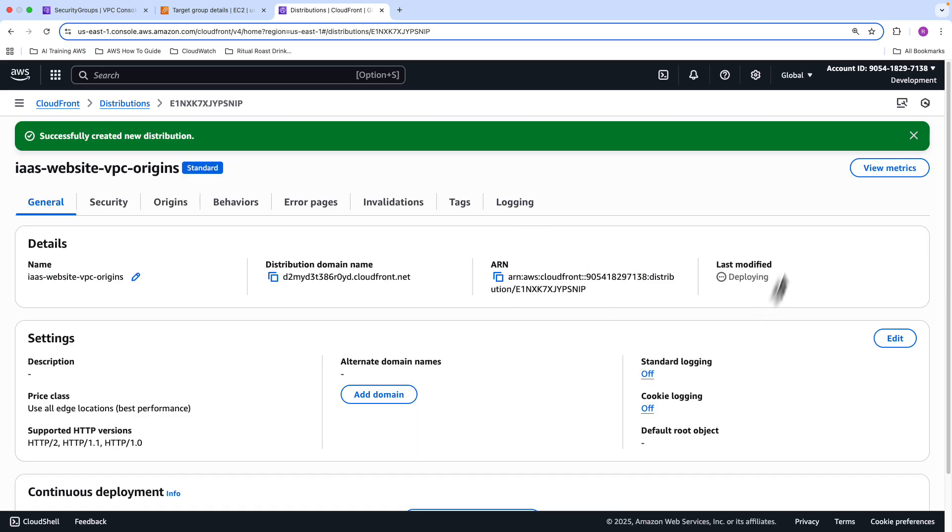So now the distribution is getting deployed, this too will take a few minutes, I'm going to pause the video over here, come back once it's all done.